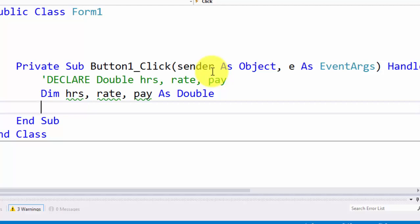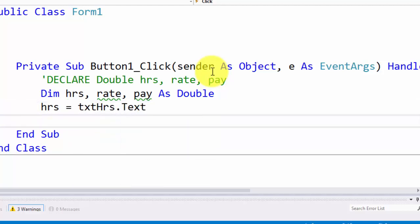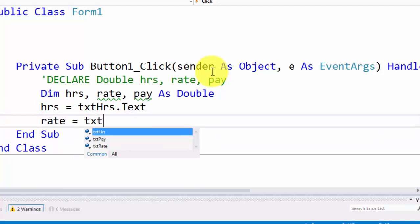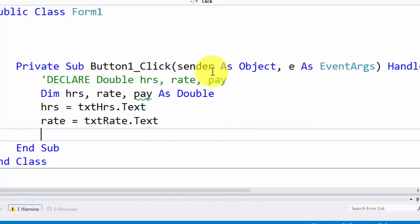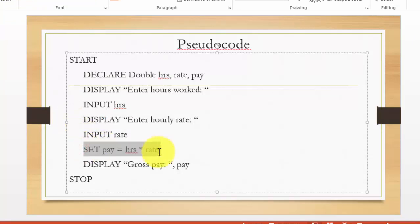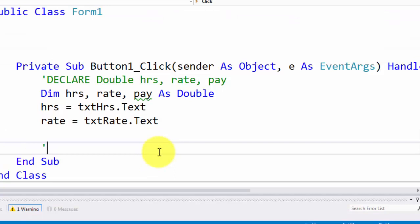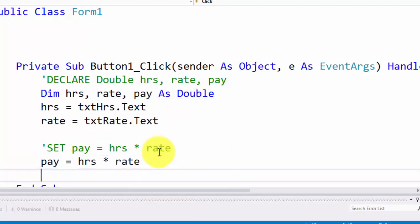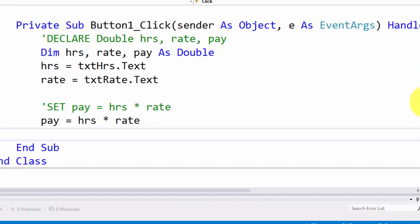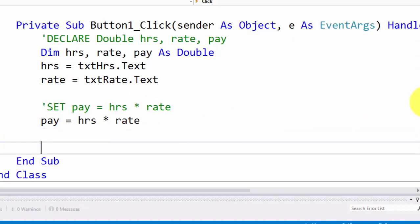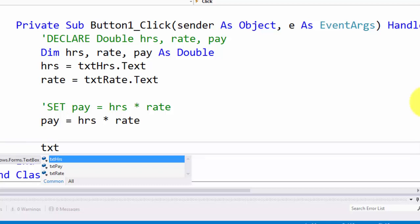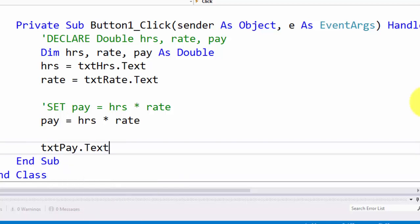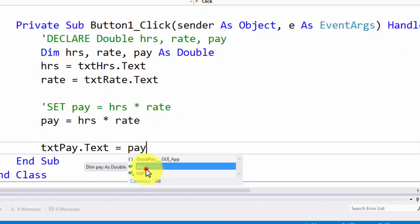Now we are going to write the actual statements to use these variables. Hours will get its value from txt_hours.Text. Rate will get its value from txt_rate.Text. Then pay will be calculated. In the pseudocode I wrote 'set pay equals hours times rate' — in VB we simply write 'pay = hours * rate'; we just drop the 'set'. There is no equivalent word for 'set' in VB. Then we dump the value of pay back into txt_pay.Text by writing txt_pay.Text = pay.